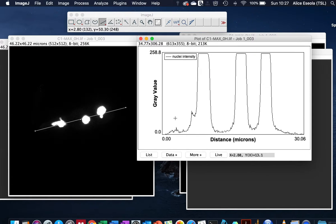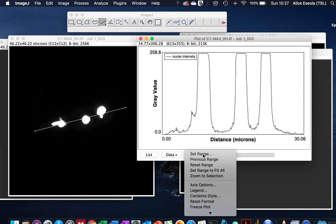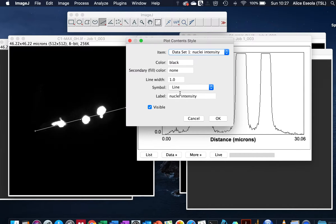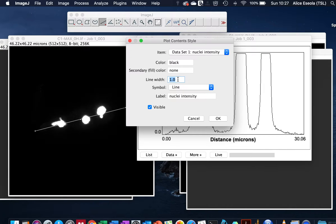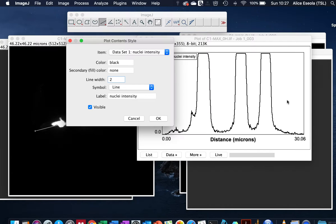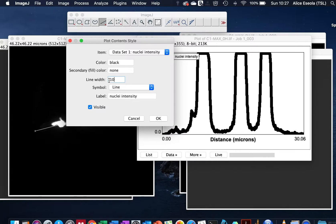We can increase its size by going to Content Style. Here it will ask you for the line width you like. We can make it about two - you can see that it increased the intensity, the brightness and the thickness. Here we have three, you can increase it to the preferable size you would like to display.